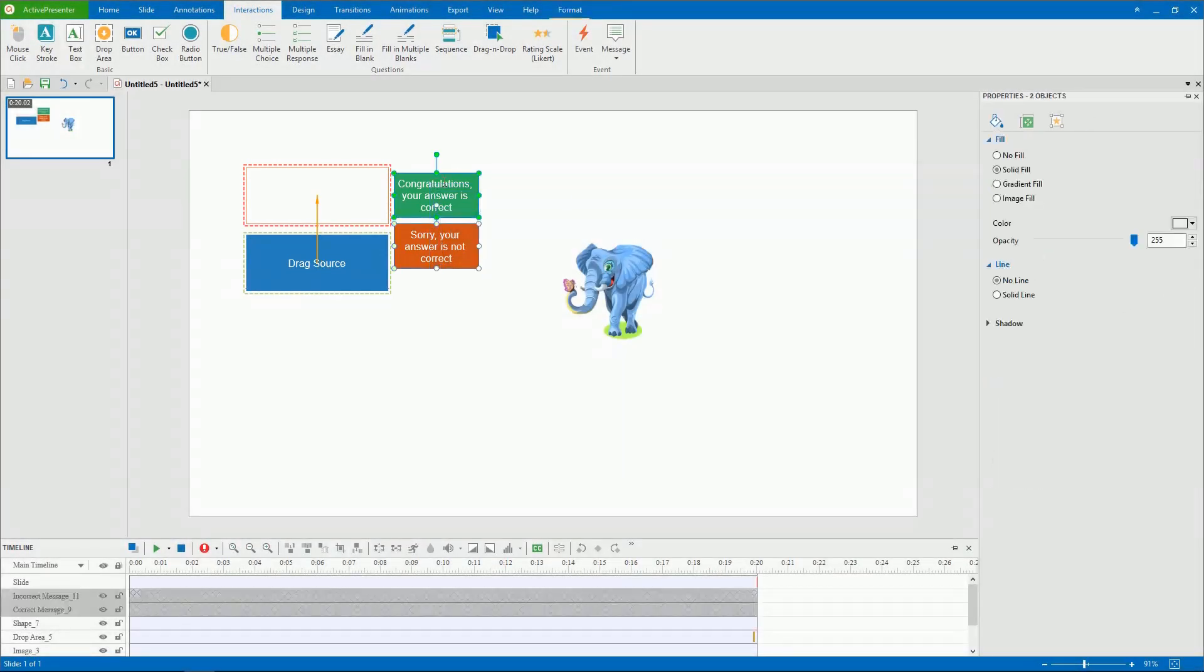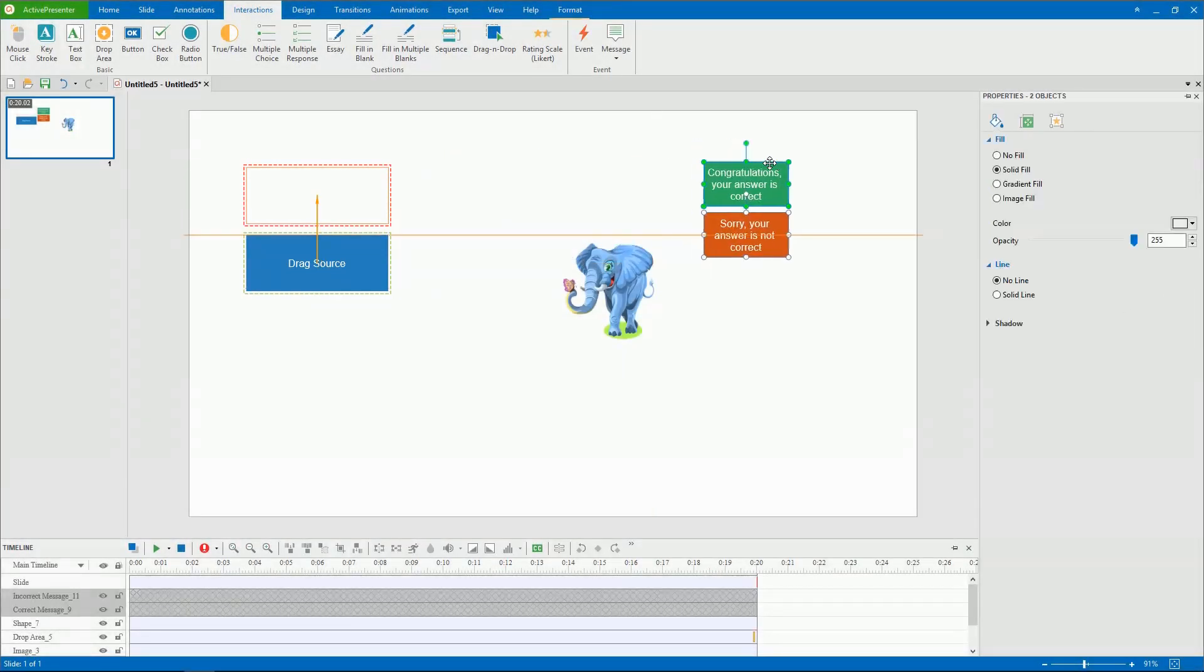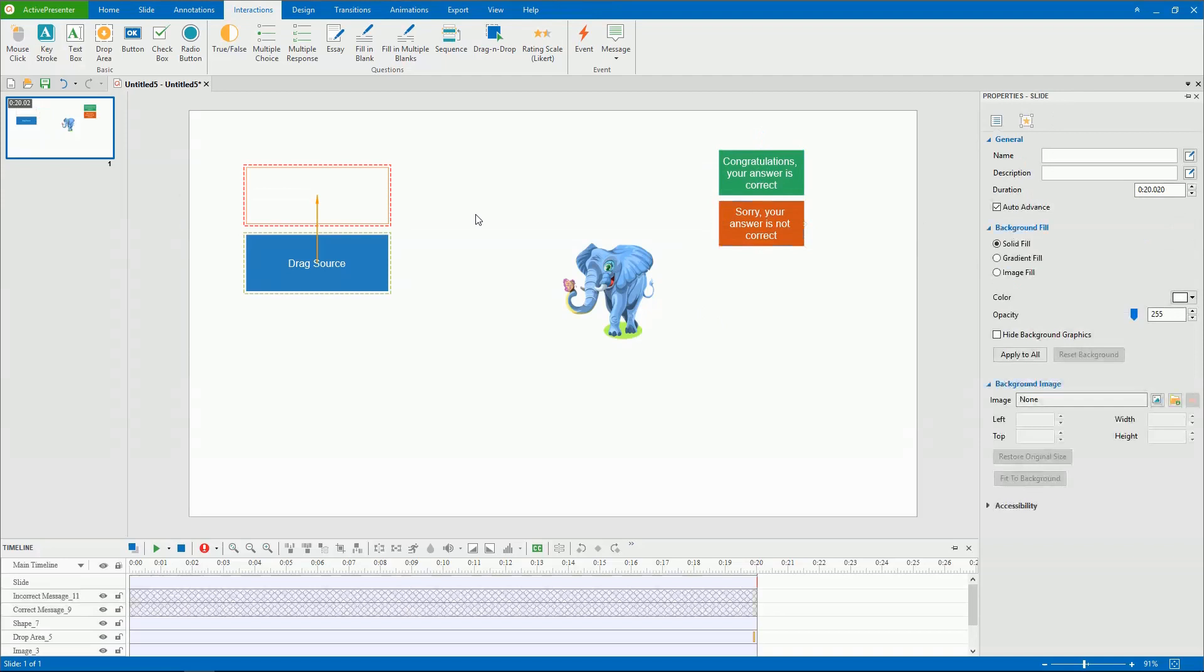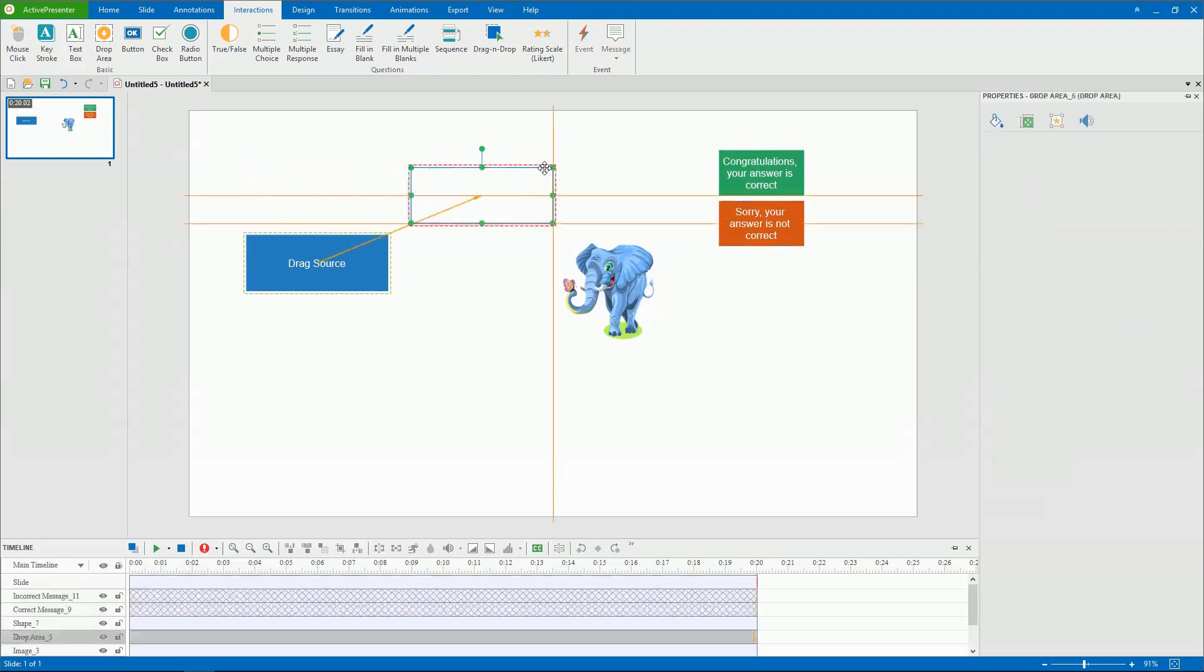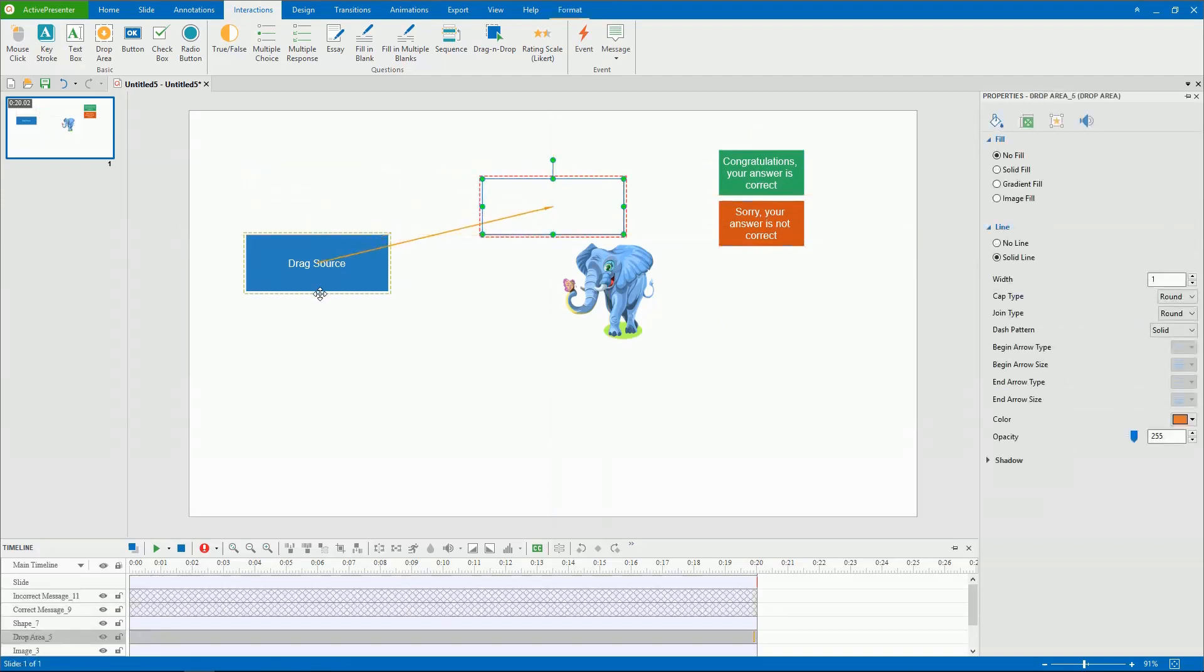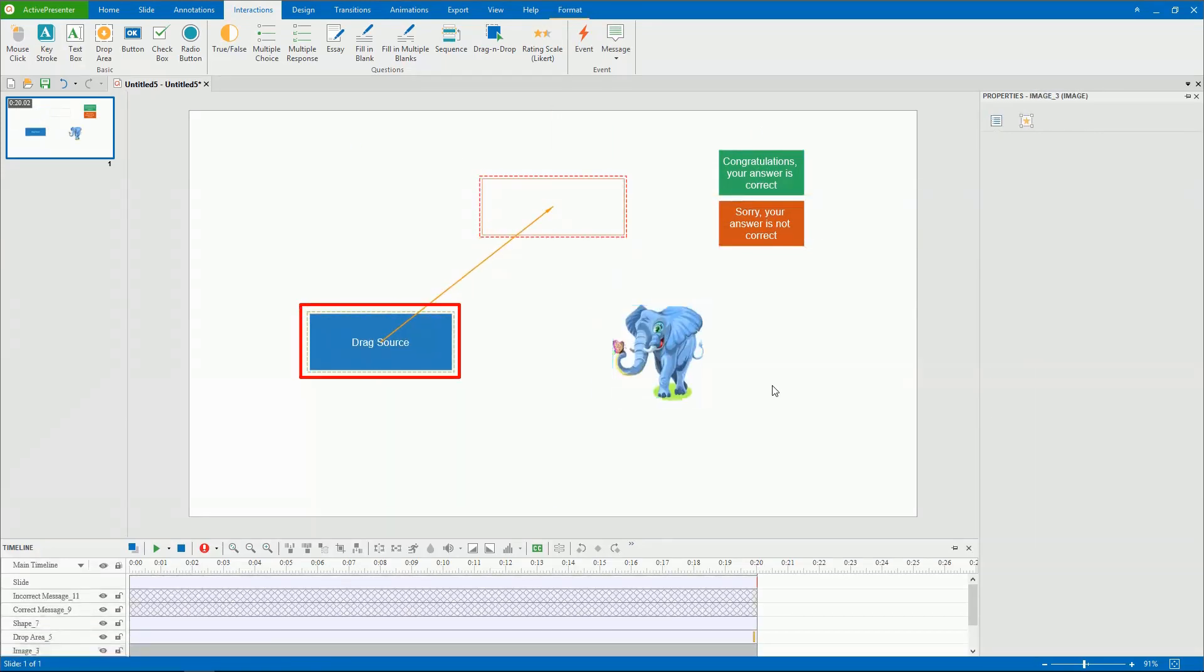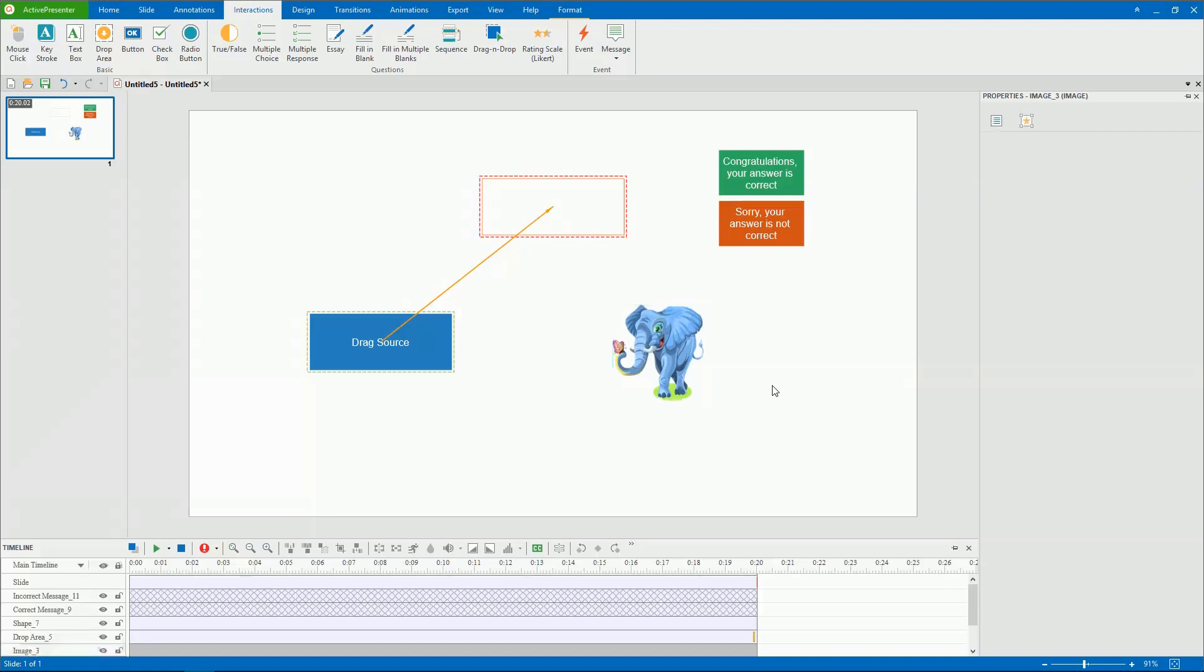You can customize these elements and add as many drag sources as you want. As you can see, an object as a drag source has a light green marker. Meanwhile, an object as a drop area has a light red marker. This marker doesn't appear in any output format but the editor.